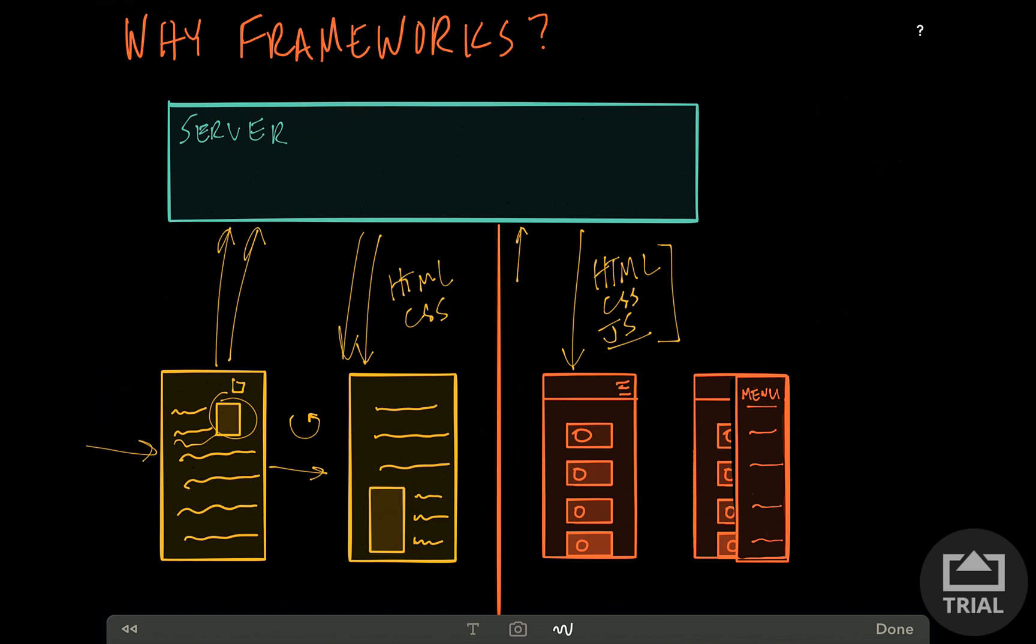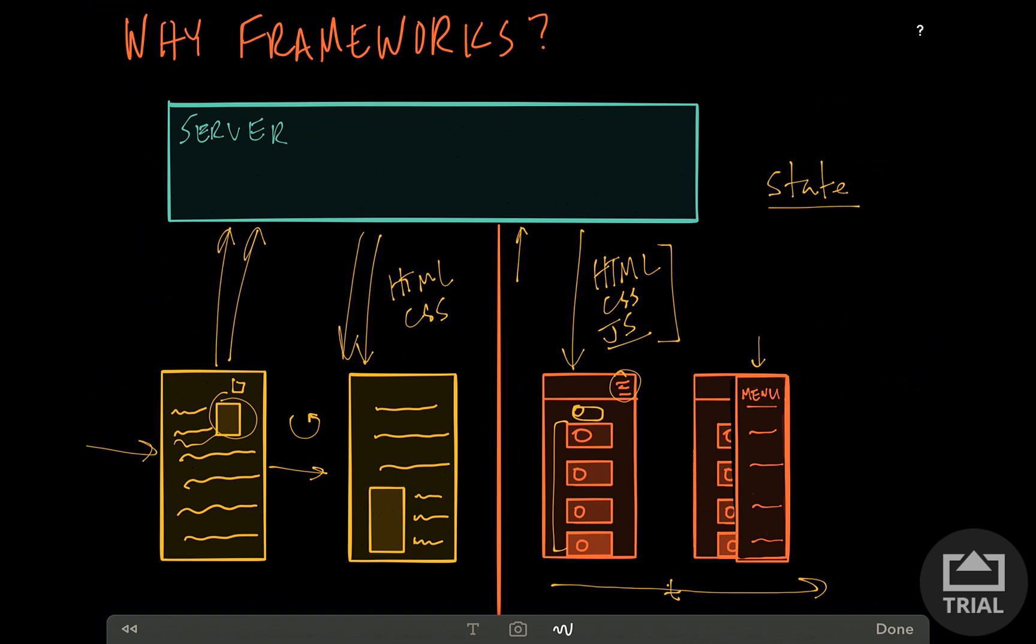One of the challenges with a single page app is that instead of querying the server for changes in data, we need to send the data down to the client and then keep track of it over time. One of the main things that people talk about is handling state, which is really just the data that comes down from the server. This could be data about the user, the list of posts. It can also include UI state, user interaction state. So did the user click a button? Is the menu open or closed?